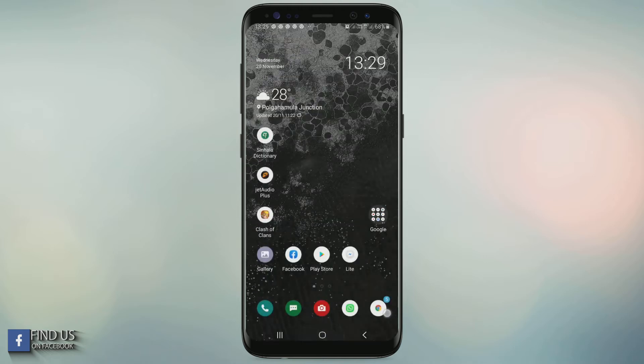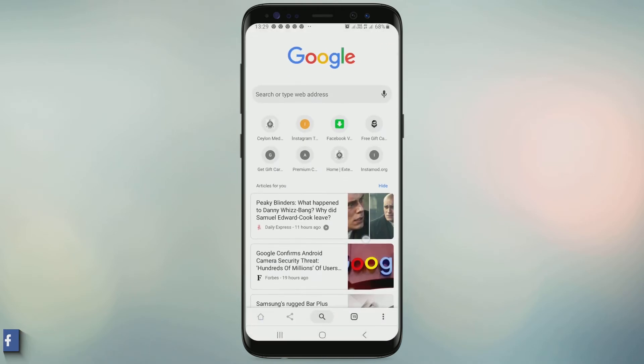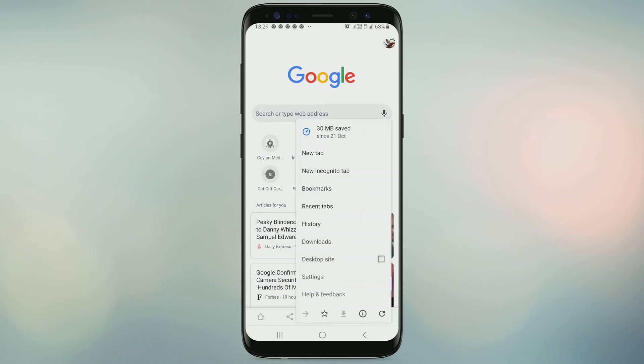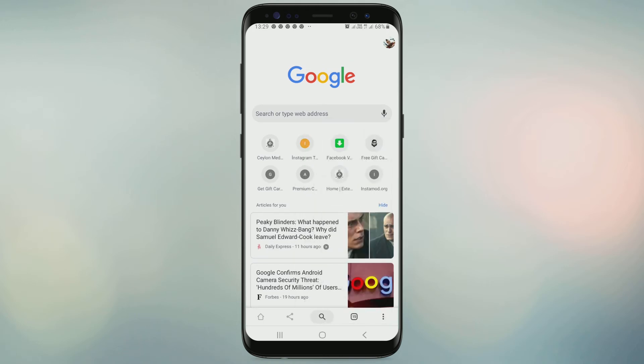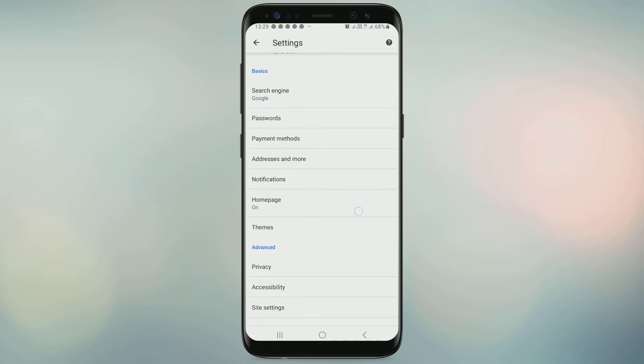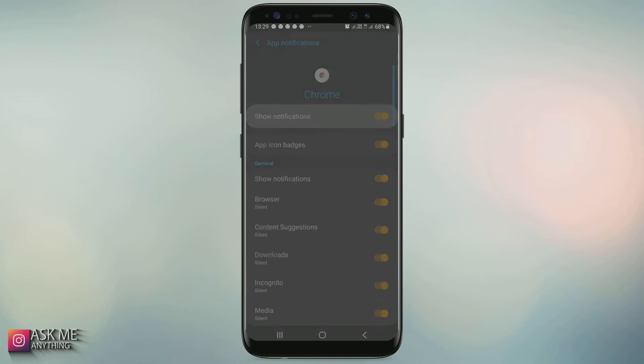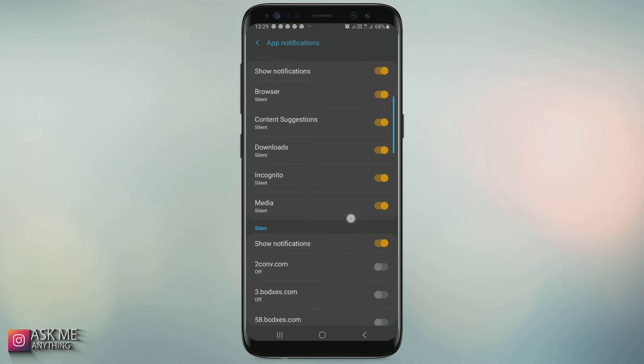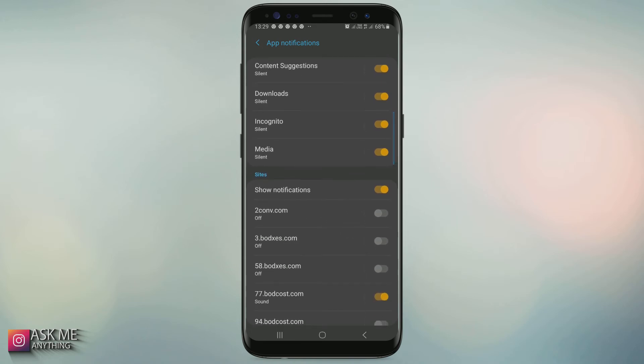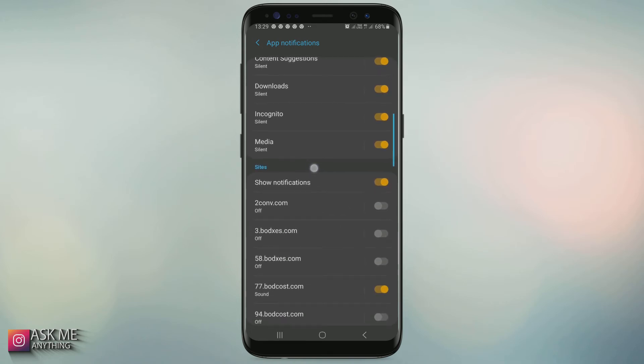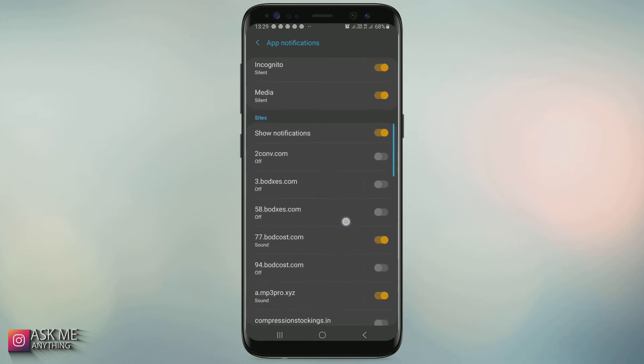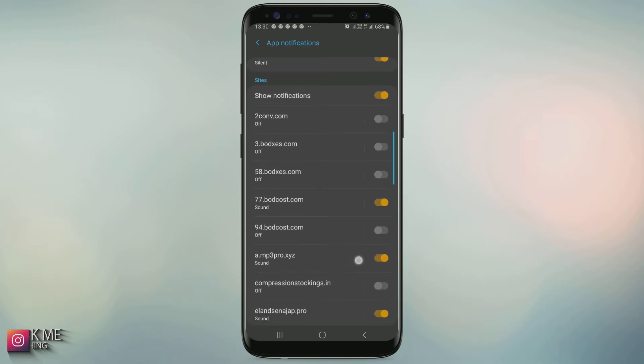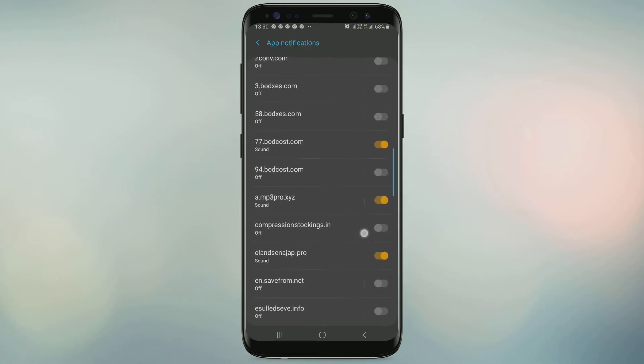Method one: open Google Chrome browser, locate the settings and notifications. This shows the ads from sites. You can disable from here all sites or whichever you'd like to block.